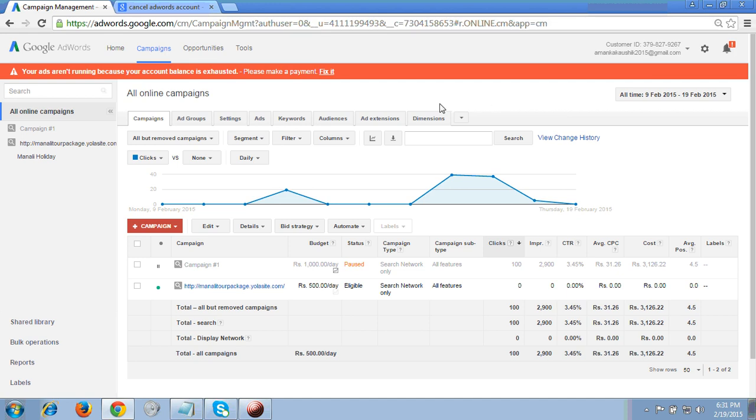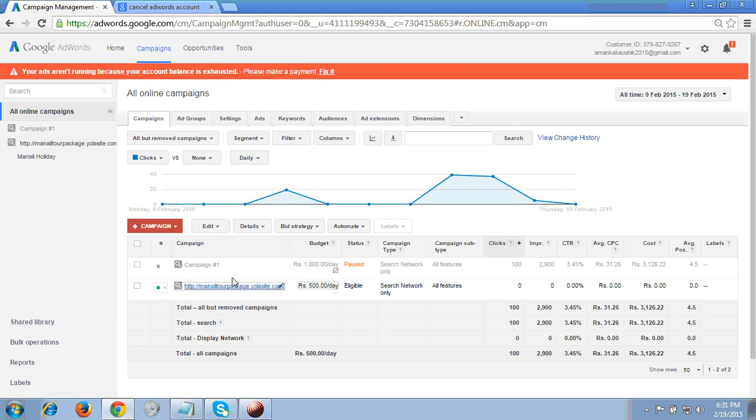To cancel a campaign, first I will show you where you will get the campaign details. This is the campaign part - you have to first click on all online campaigns and then you will see the campaign here.